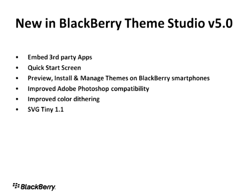We added a new quick start screen in Theme Studio Version 5.0, which will help you select the BlackBerry smartphone that you want to create your theme for. It will also let you work on recent files that you might have been working on in various stages in your iteration process, and it'll also take you to our various community resources online. We've enhanced Adobe Photoshop compatibility, so with this particular release, you can now bring in Photoshop PSD files directly into Theme Builder if you have existing assets.